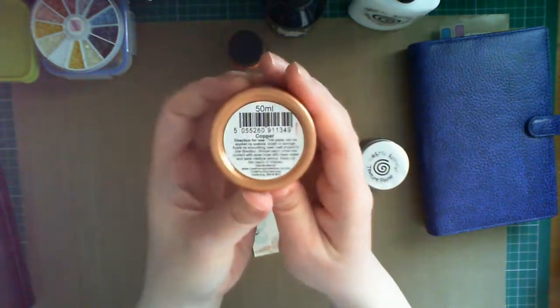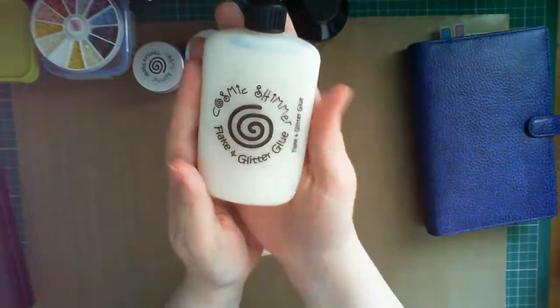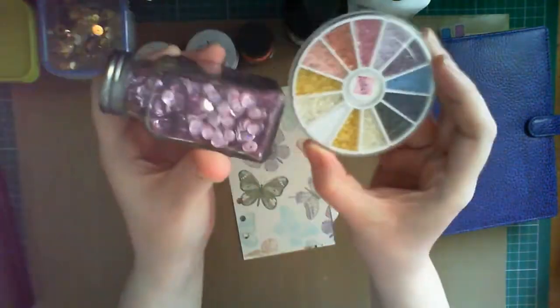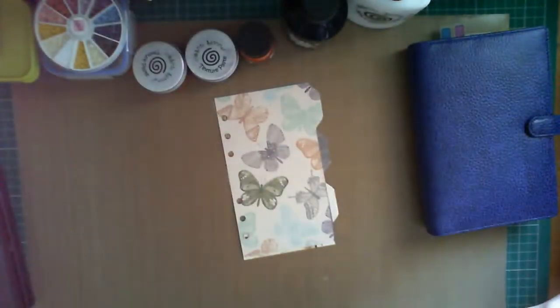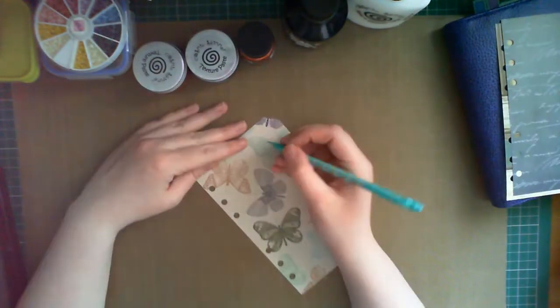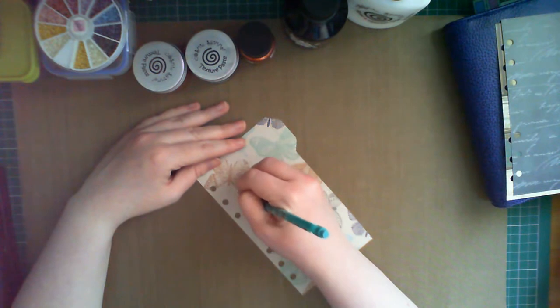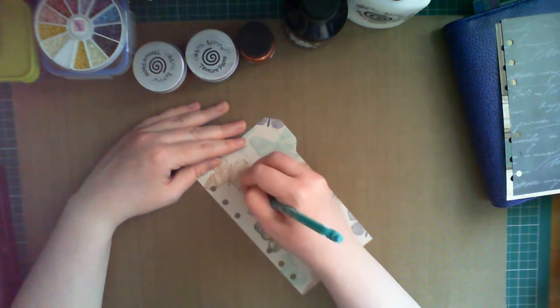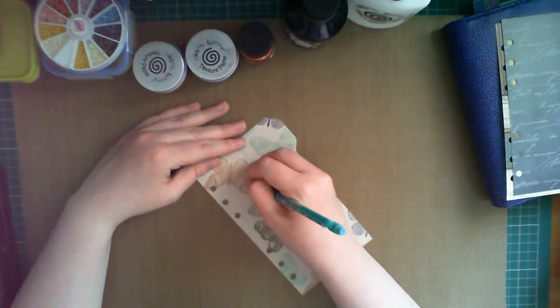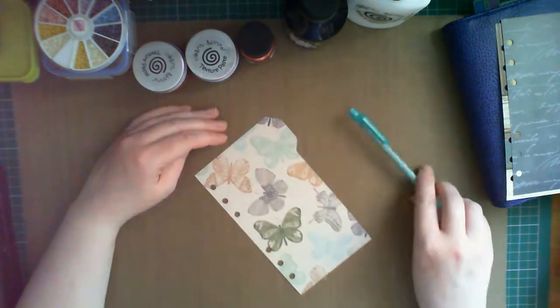I'm using some copper drawing ink, some copper texture paste, some stencils, some sequins, and some other embellishments. For all these supplies, please see the video description and a full description on my blog.